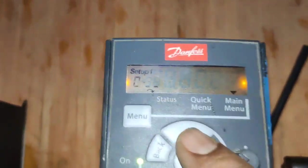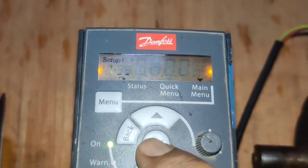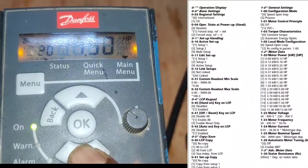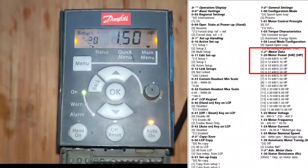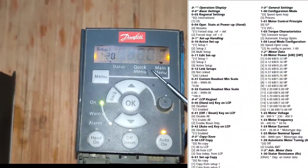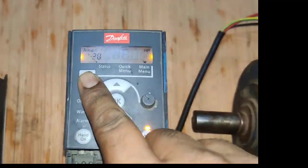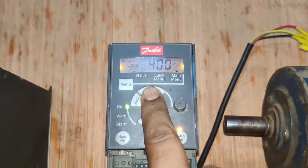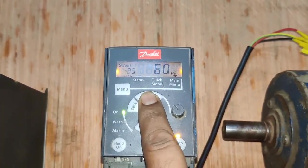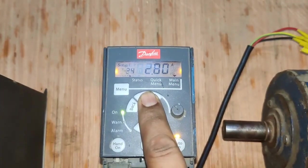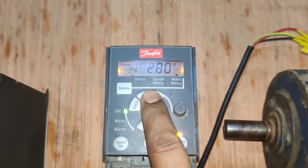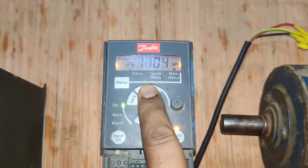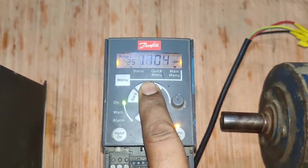For other parameters, press the menu button and enter Group 1. In Group 1, parameter 1-20 is motor power — enter the motor power in HP. Parameter 1-22 is rated motor voltage — enter the rated motor voltage (e.g., 400V). Parameter 1-23 is motor rated frequency. Parameter 1-24 is motor rated current — enter the overload current at which your drive will trip. Parameter 1-25 is motor rated RPM — enter the motor rated RPM.